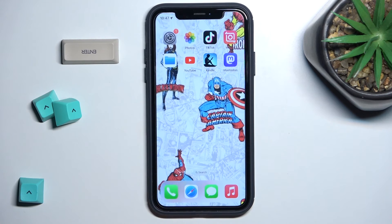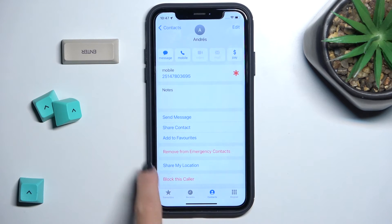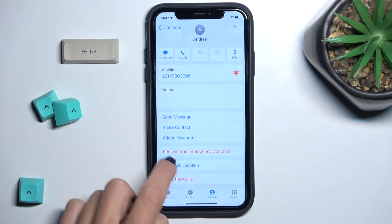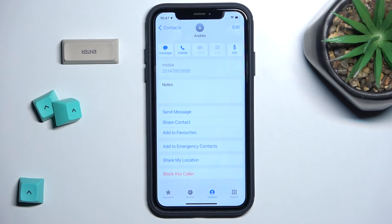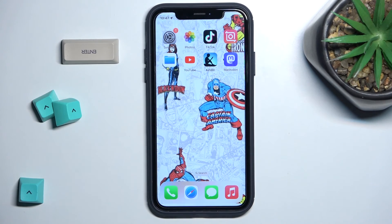Whenever you wish to remove it from your emergency list, just tap on 'Remove from Emergency Contacts'. That's it — thank you for watching, please subscribe to our channel and leave a thumbs up.